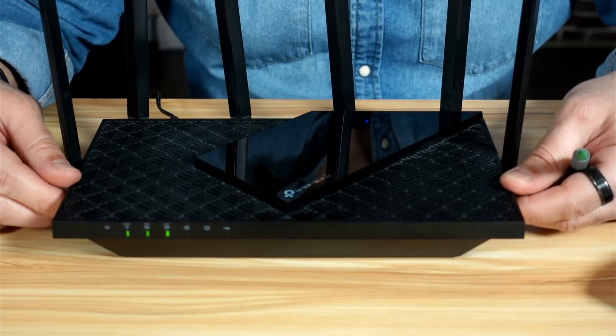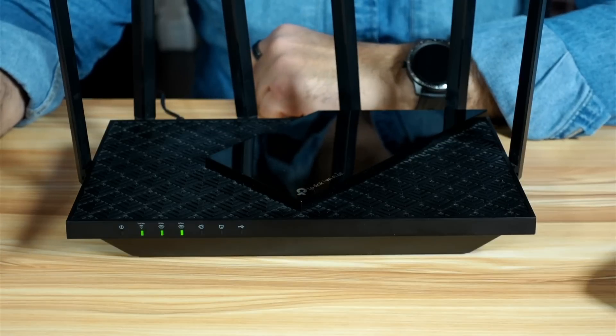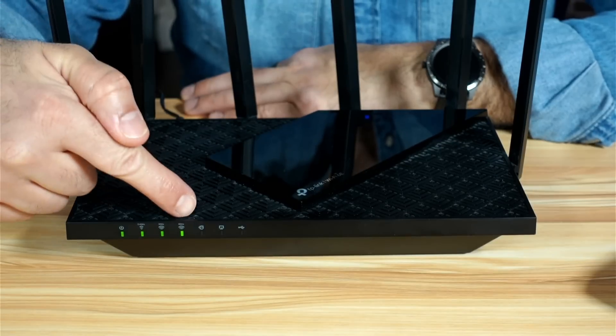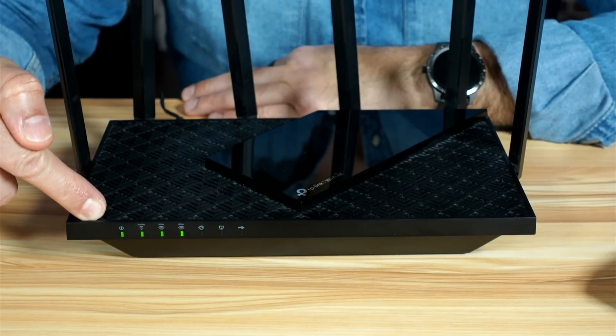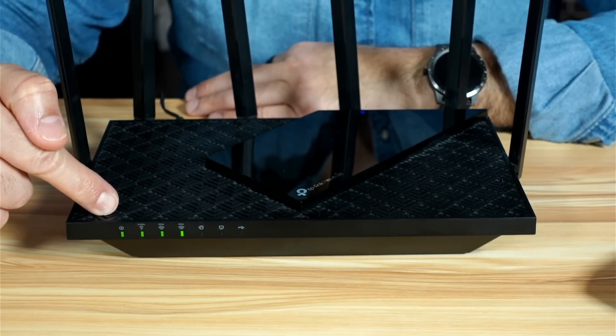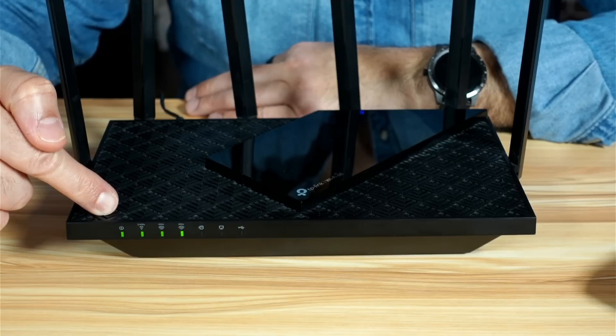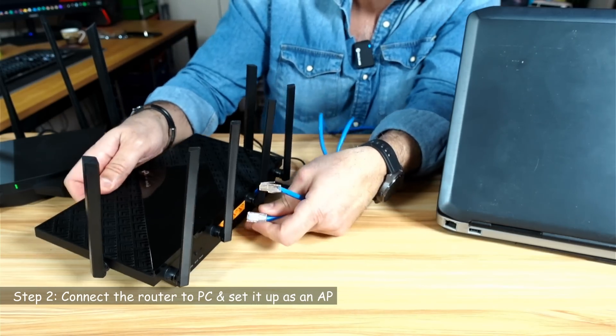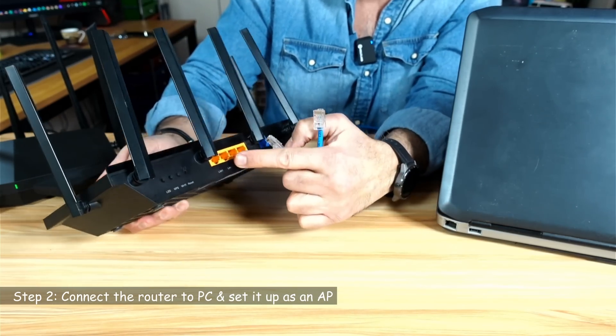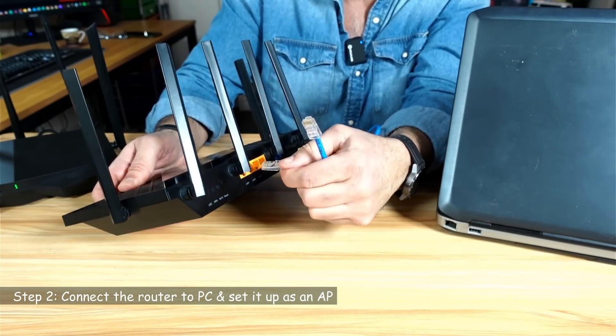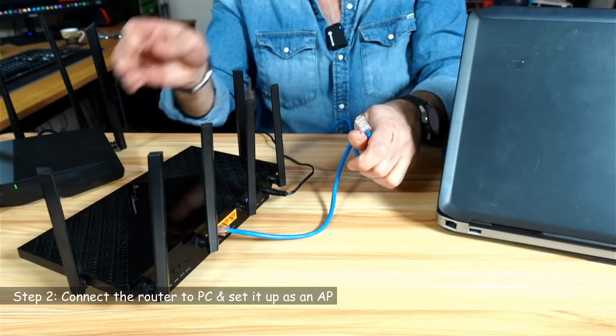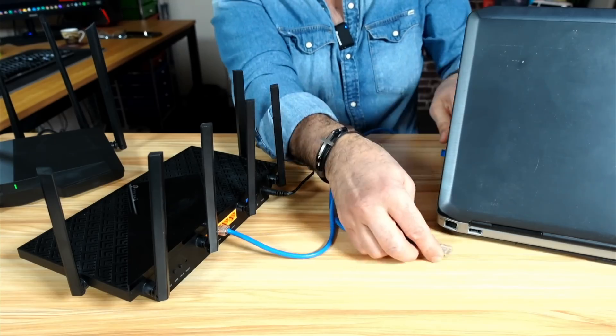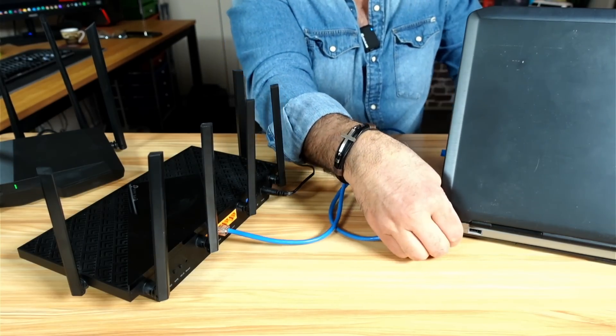You can release the button and just wait for the router to restart. It takes about a minute to restart. Now the router has finished resetting. Let's go to step two, which is connecting the router to the laptop and then setting it up as an access point. Using an Ethernet cable, connect any LAN port of the router to the LAN port of your laptop or of your PC.